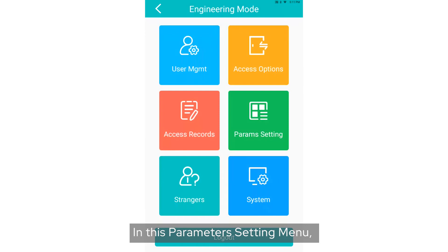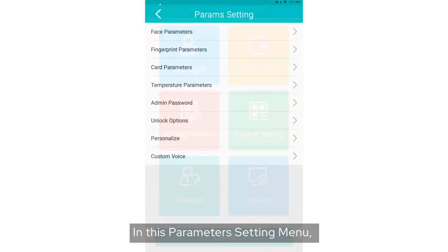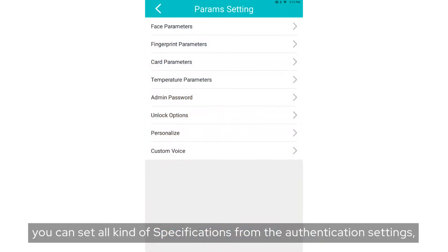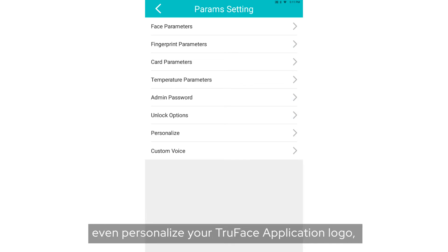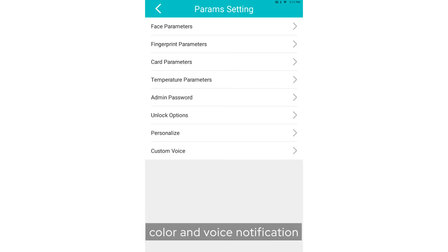In this Parameter Settings menu, you can set all kinds of specifications from authentication settings, face recognition, fingerprint recognition, card reading, temperature detection, and even personalize your TruFace application logo, color, and voice notification.